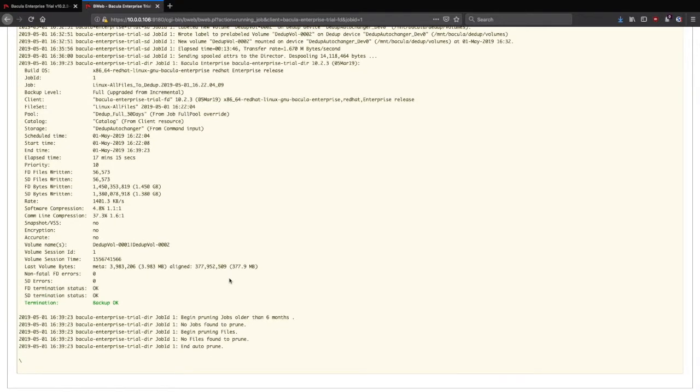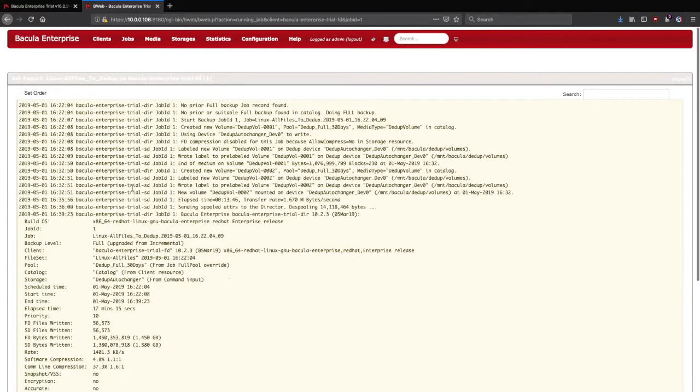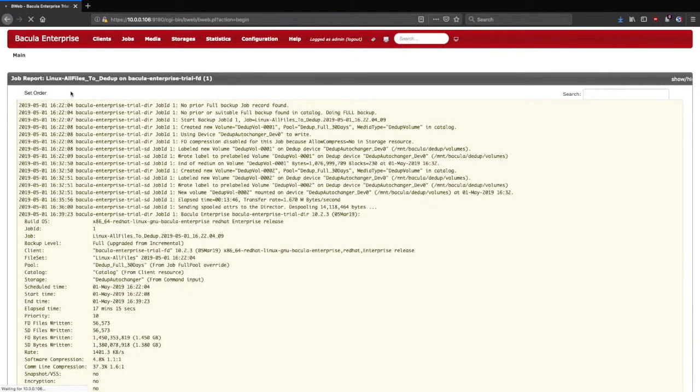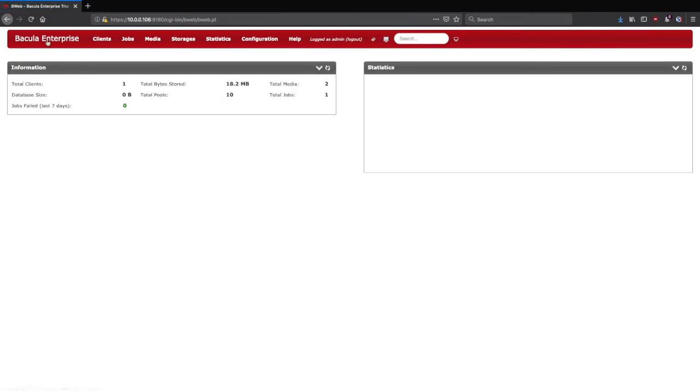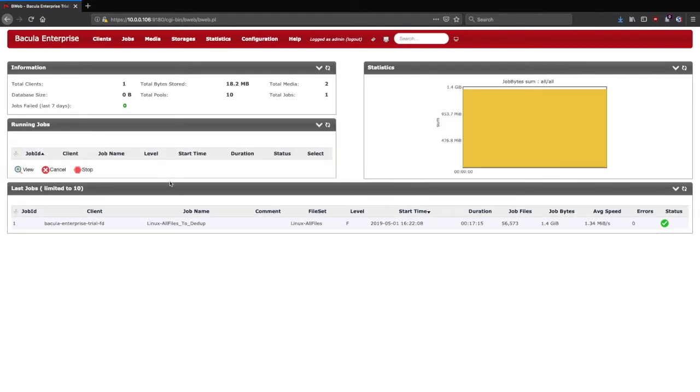After reviewing the job log, you can return to the top of the page and click Bacula Enterprise to return to the main page. Here we'll see that we now have some statistics in our statistics window and a job history in the last jobs run. Clicking on the job in the last jobs pane will take you back to the job log.